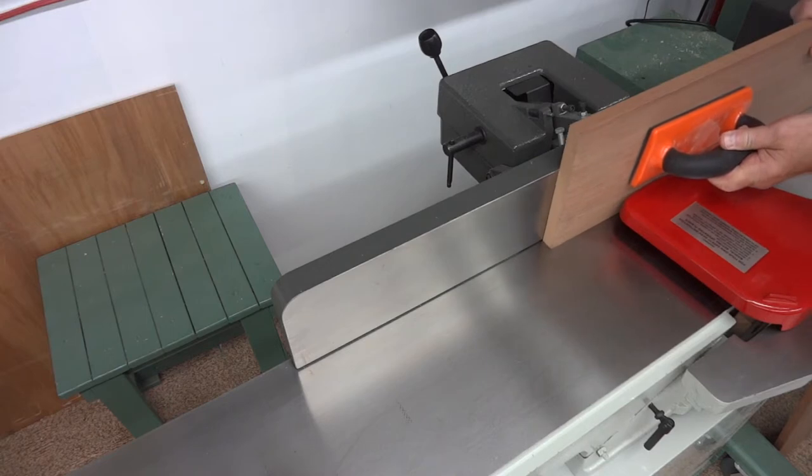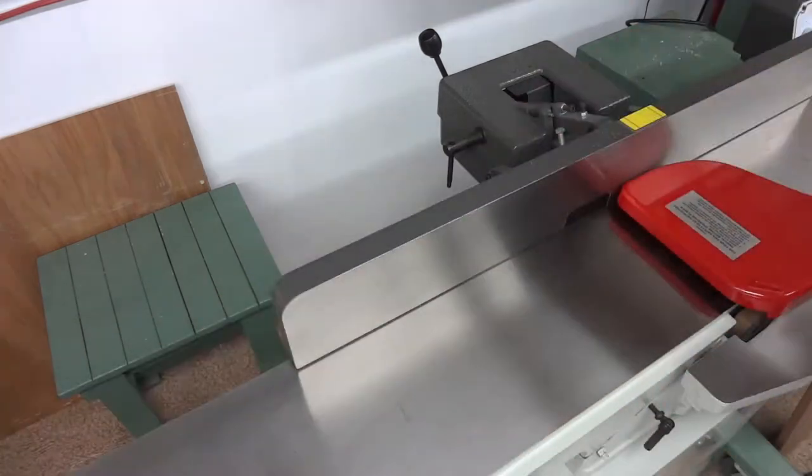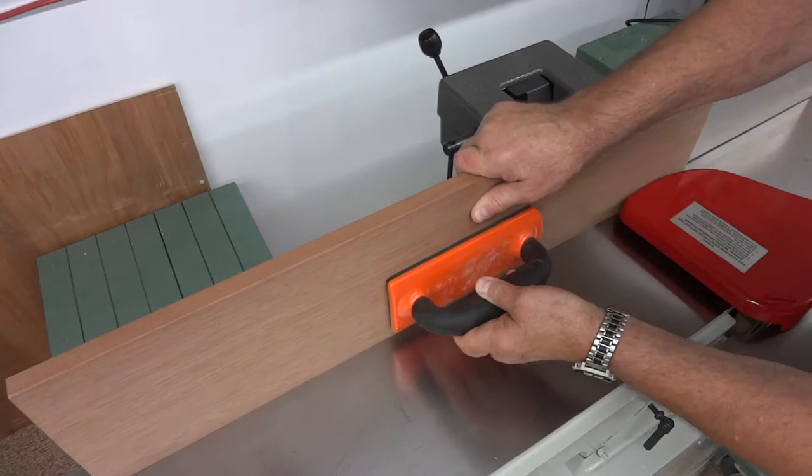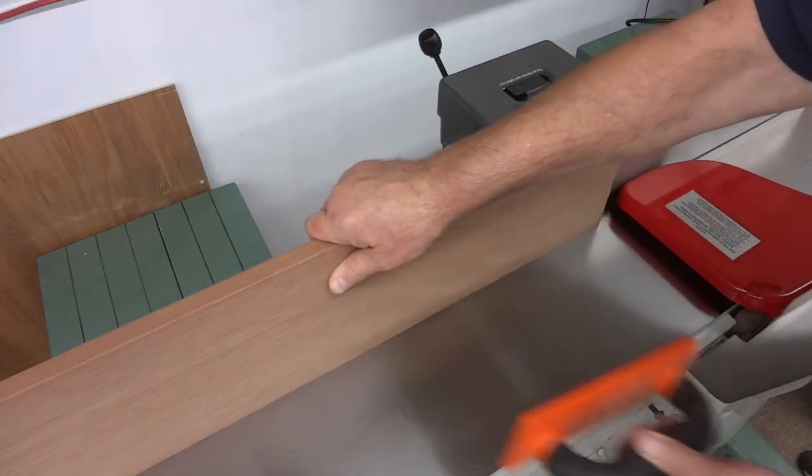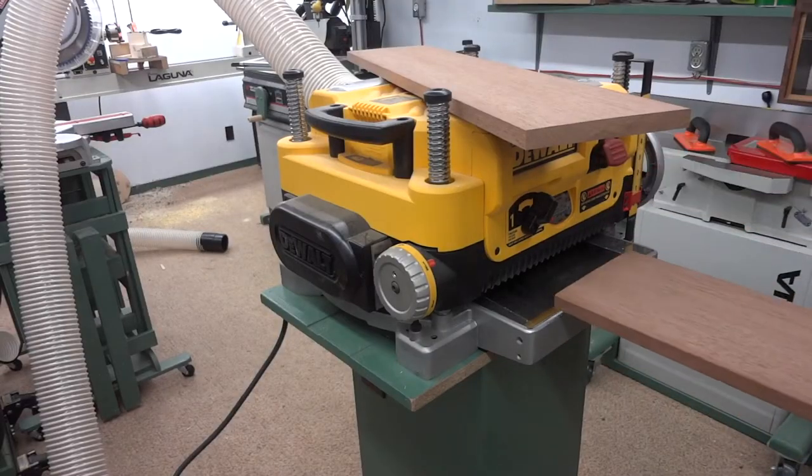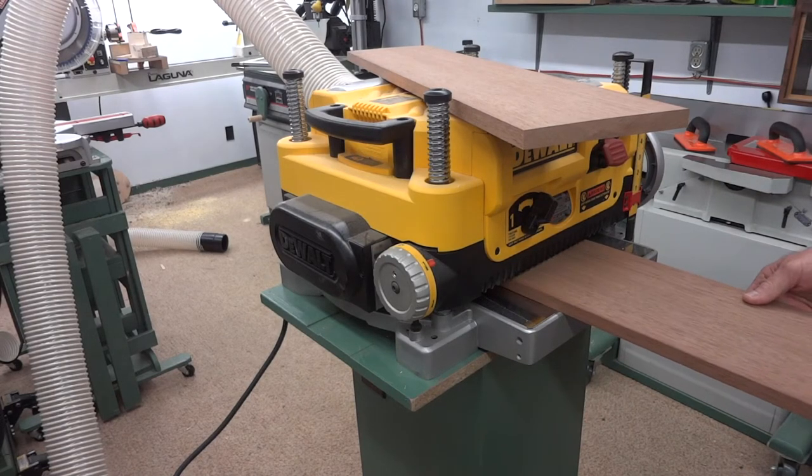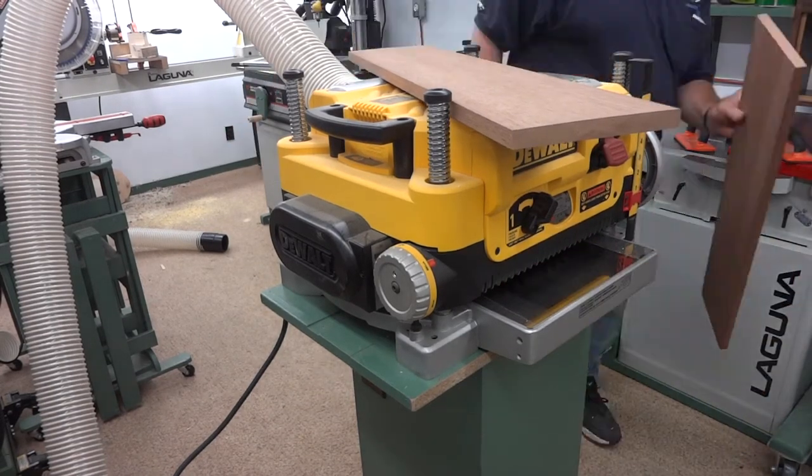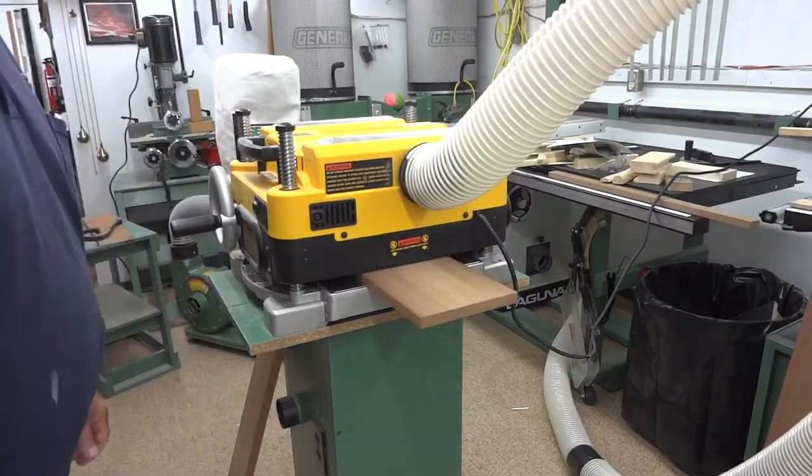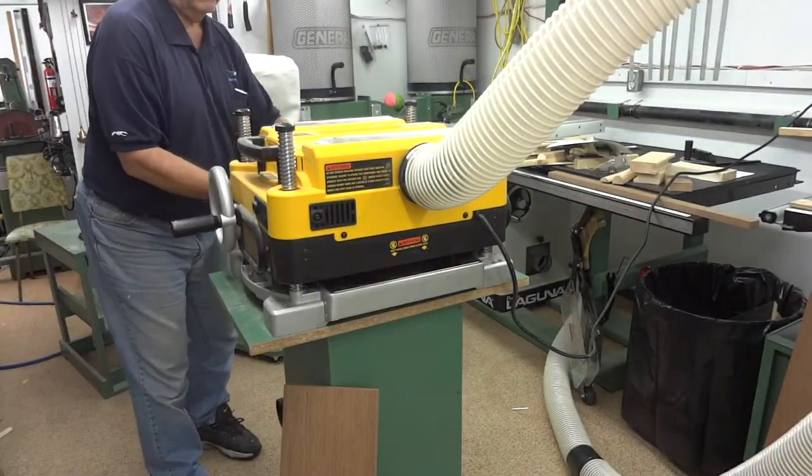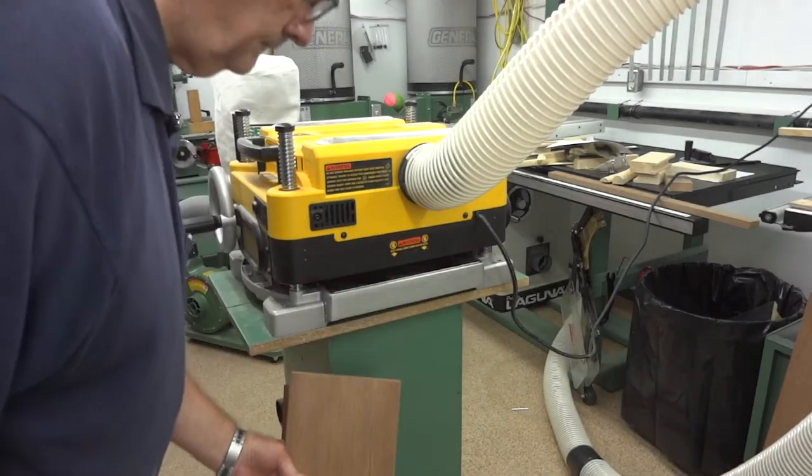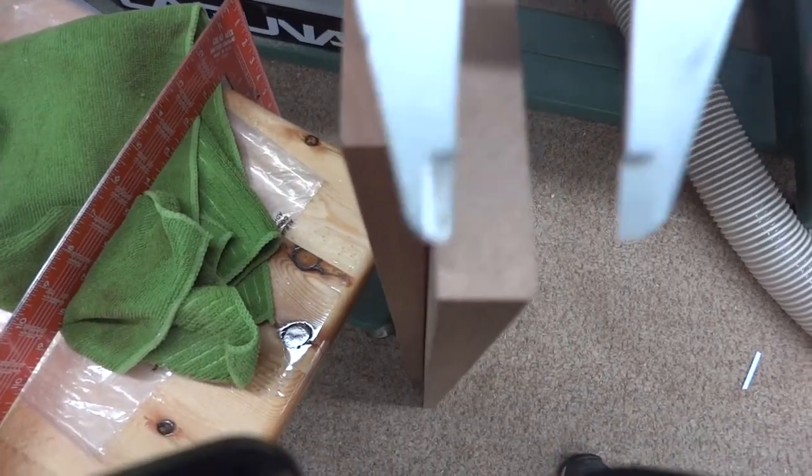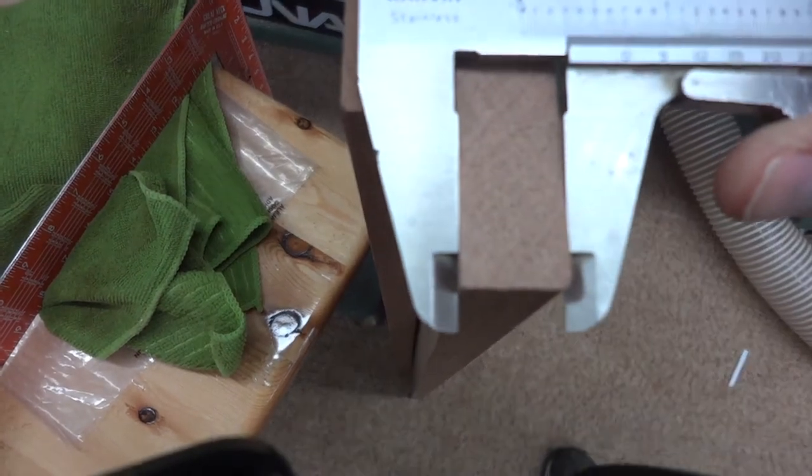We'll just square up the two edges that are going to be joined here. It shouldn't take too much to get the crowning off those boards, and putting it through the thickness planer will get both boards exactly the same thickness. I've only lost not even a sixteenth of an inch altogether. That's not bad.